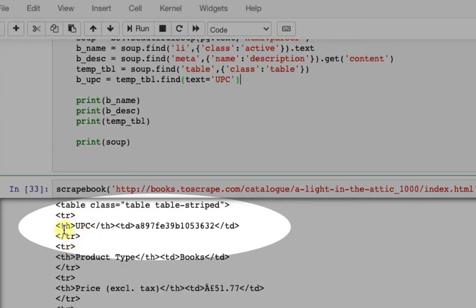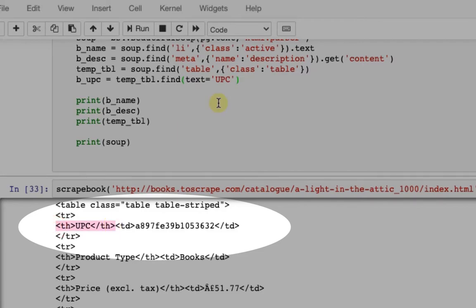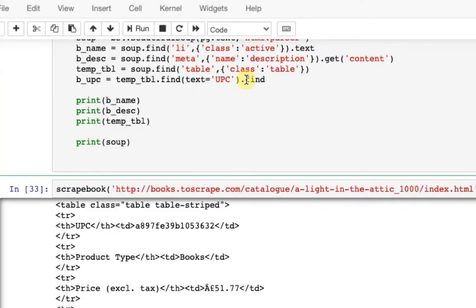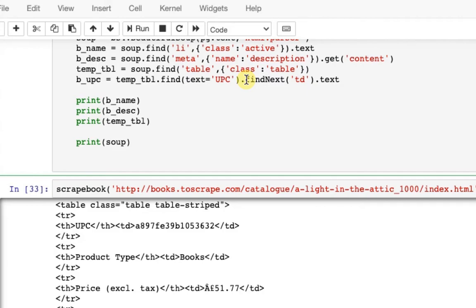Now for sure the next tag is the value of UPC, so I will find the next tag. I'll be specific here. I'll find the next TD tag and I want its text. Let me print this and show you.